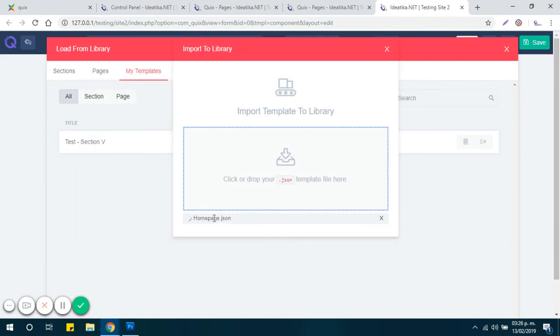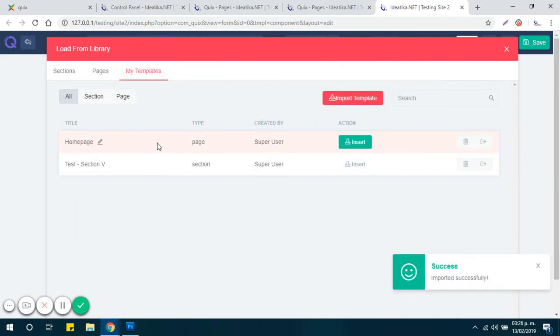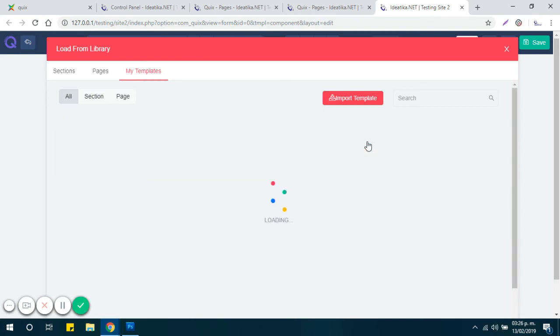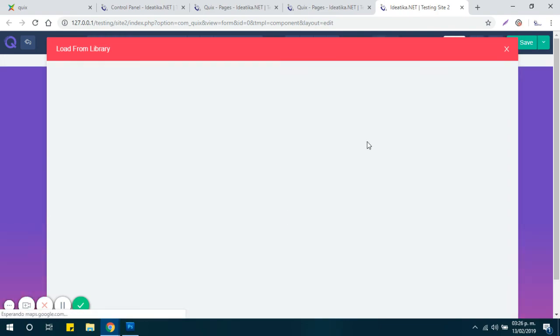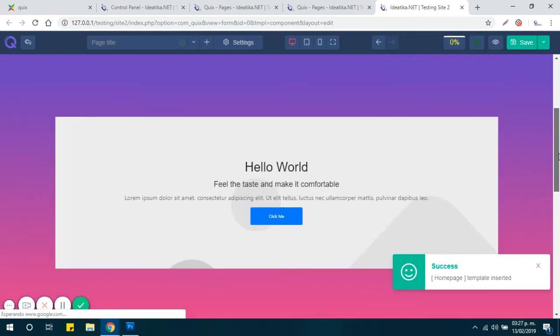After selecting the file you can see it is importing and now you have it available in your templates. To insert it into the page just click the Insert button and there you go.